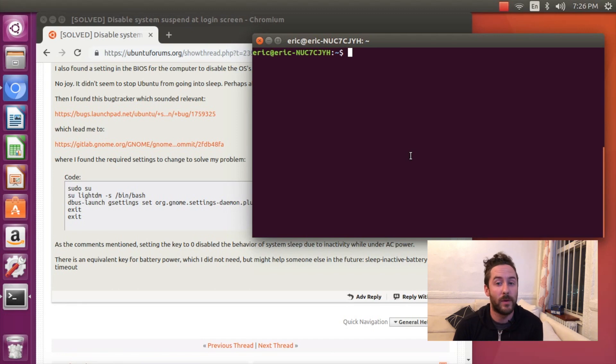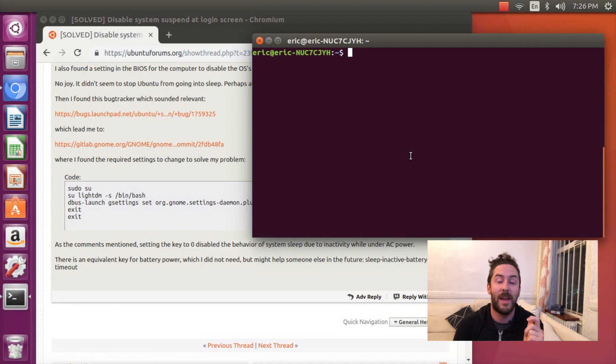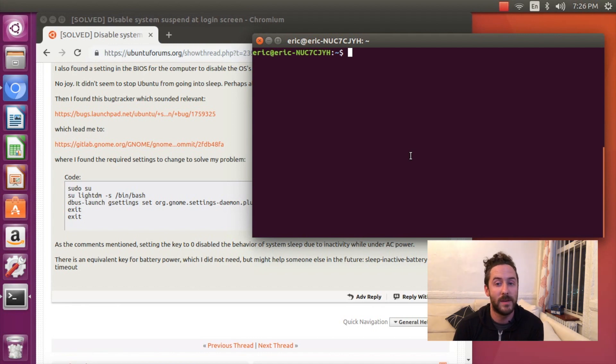I want a web server that never goes to sleep. I want to be able to hit a website of mine at 4 a.m. and that website better be ready to take my request.